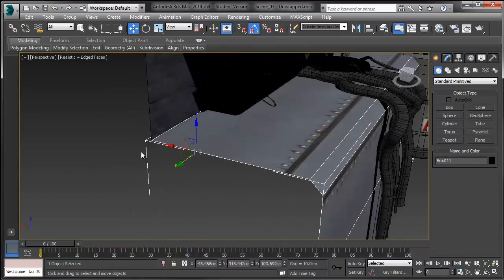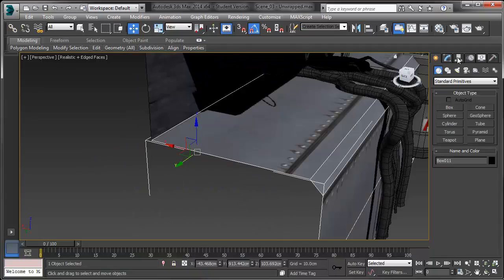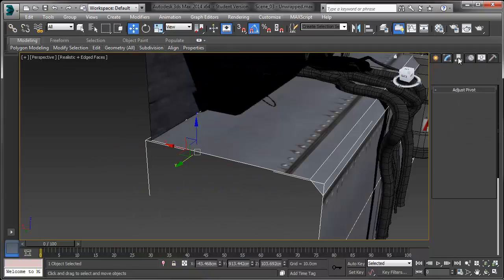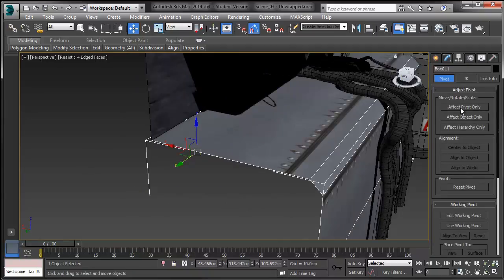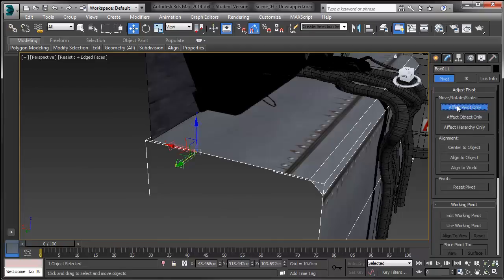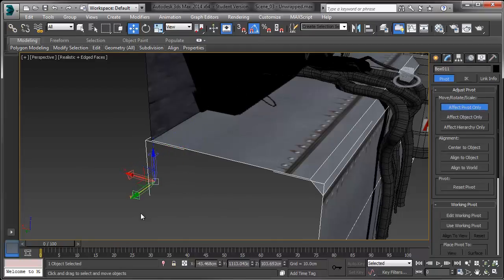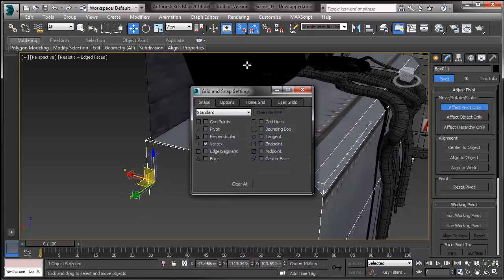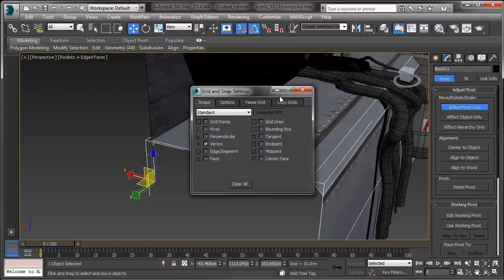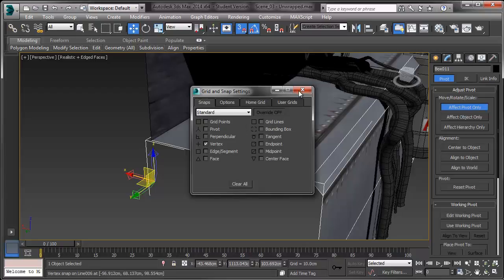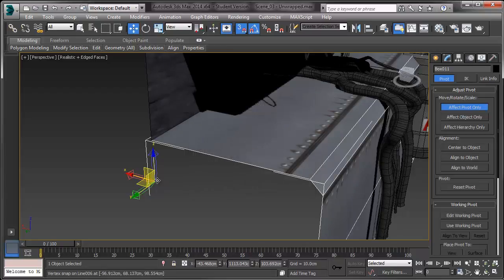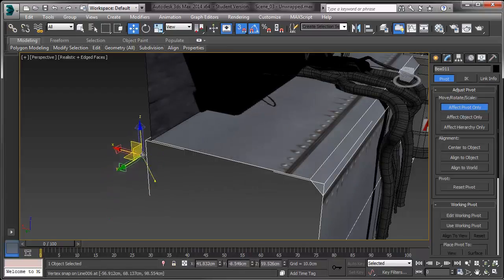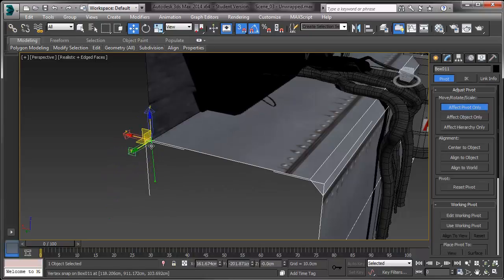So, the first thing I want to do is I'm just going to come up to my Hierarchy tab, and I'm going to hit Effect Pivot Only. And now I can move the pivot of my model around. And I want to move it and snap it to this vertices right here. So, I'm going to turn on my 3D snaps. And if you right-click it, you can open up your grid and snap settings menu and just set it to vertex. It might be set to grid points. I have mine set to vertex. So, I'm just going to grab it and move it over there, and it's going to snap to that grid point. Perfect.